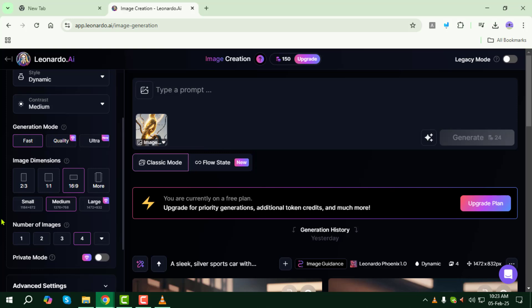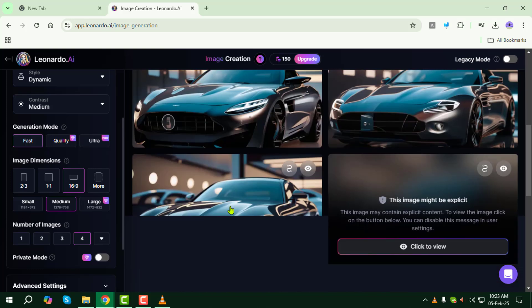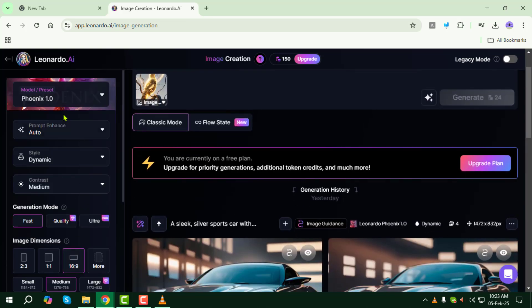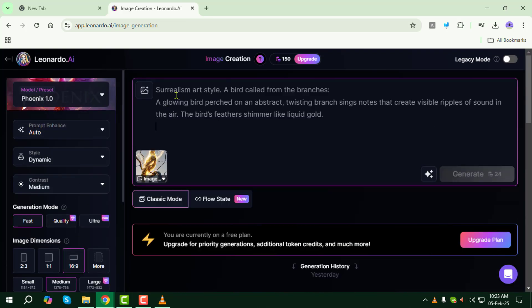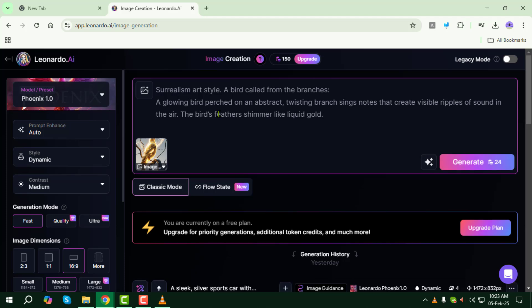Step 6: Now enter your prompt, describing the details you want in the generated images. Be specific about elements such as colors, lighting, and artistic style to get the best results.